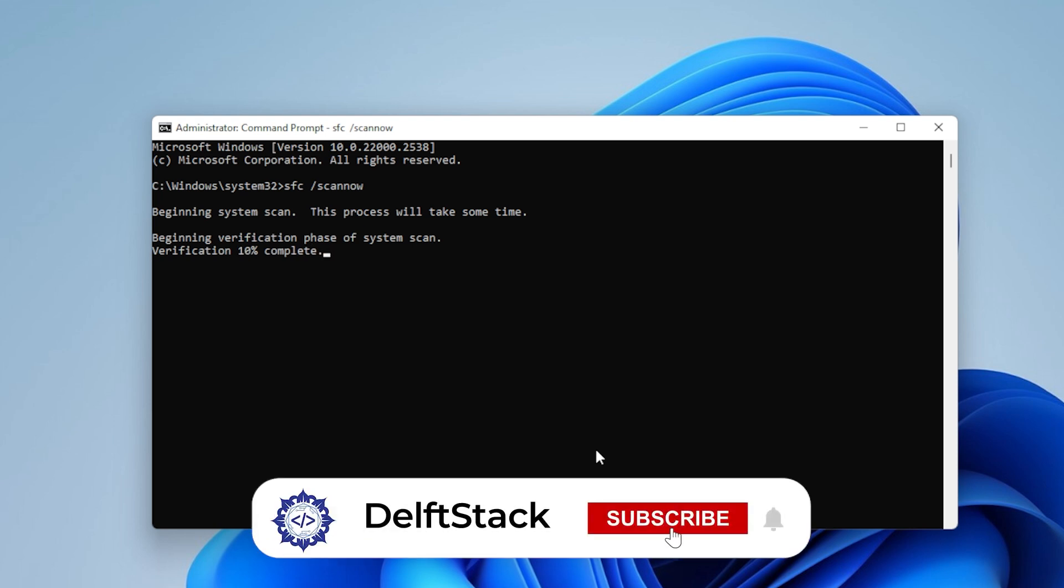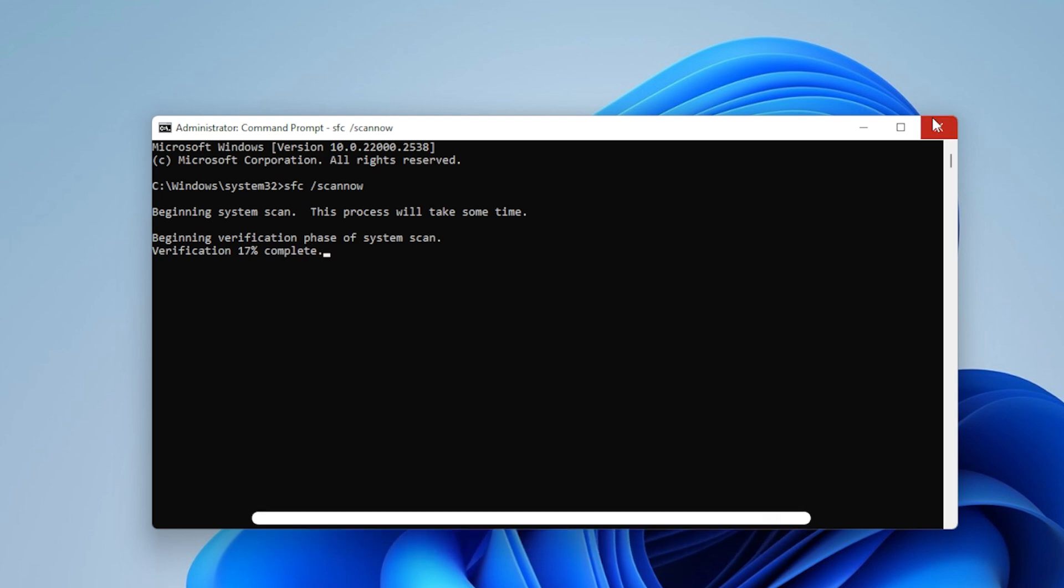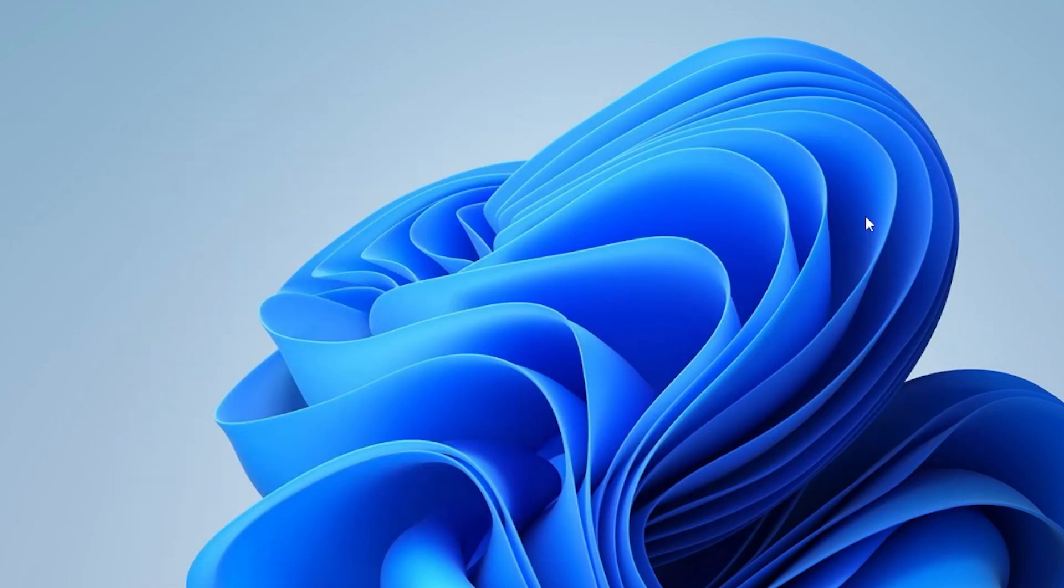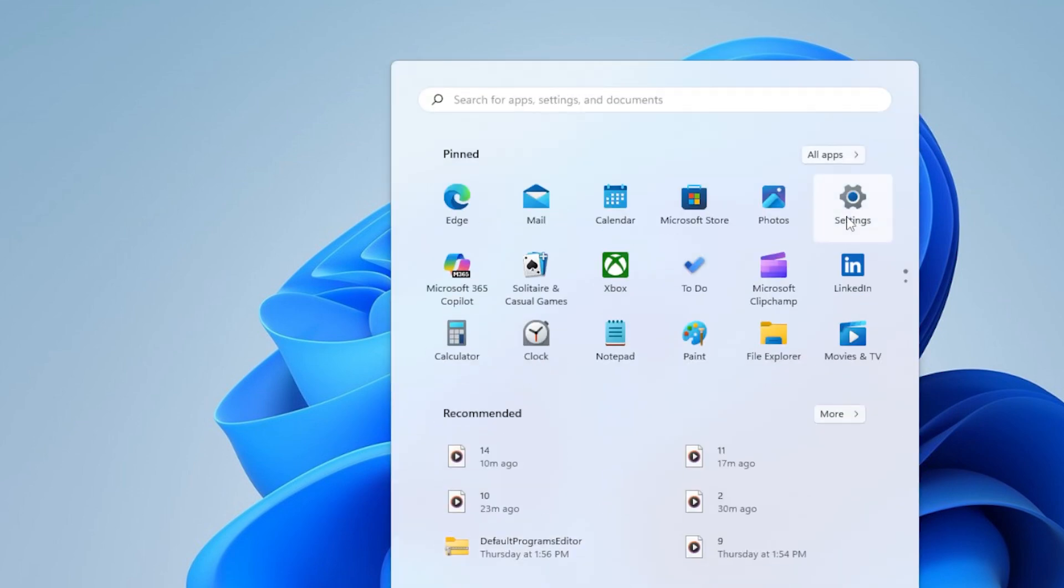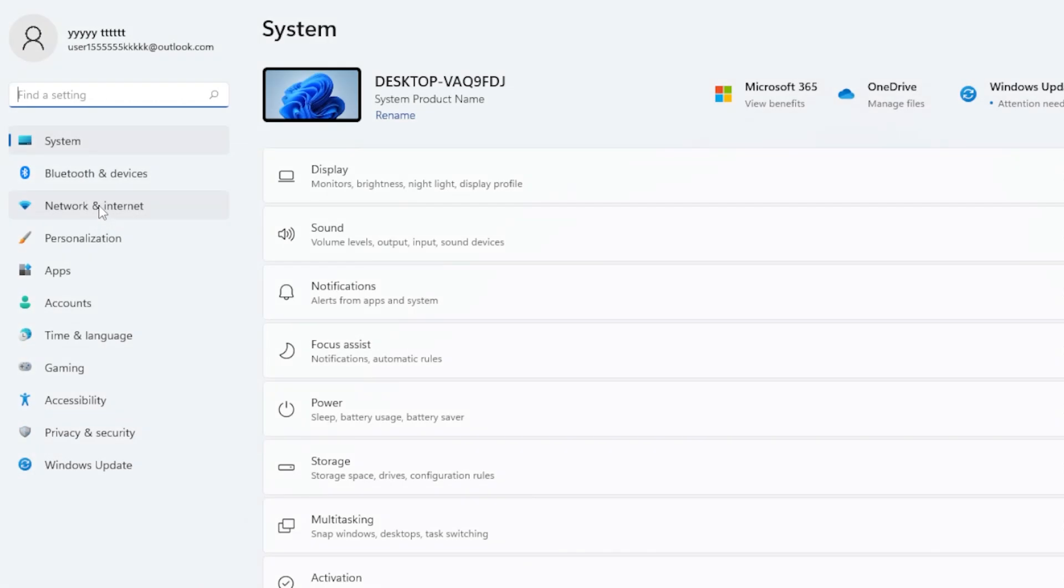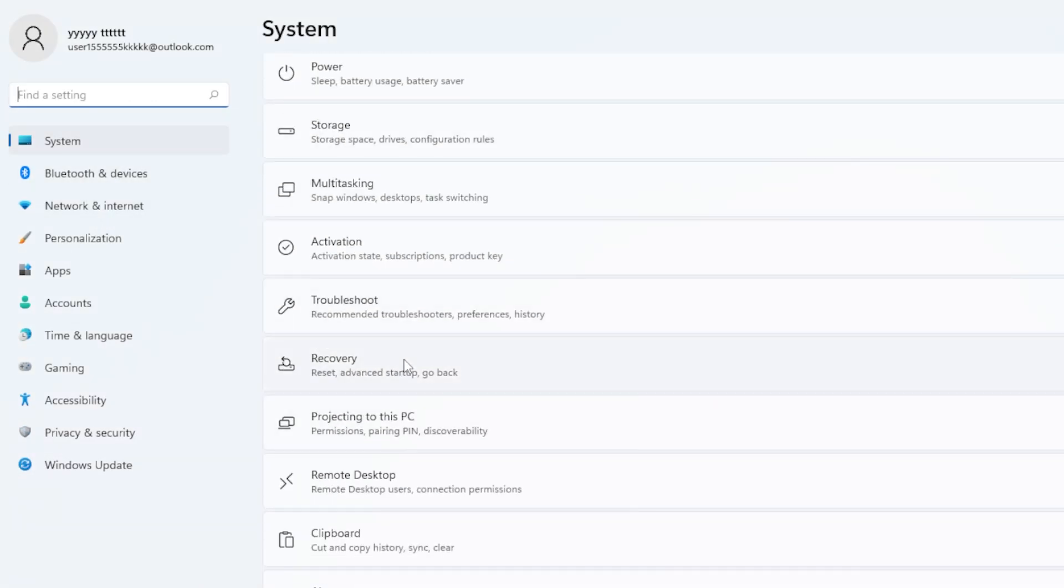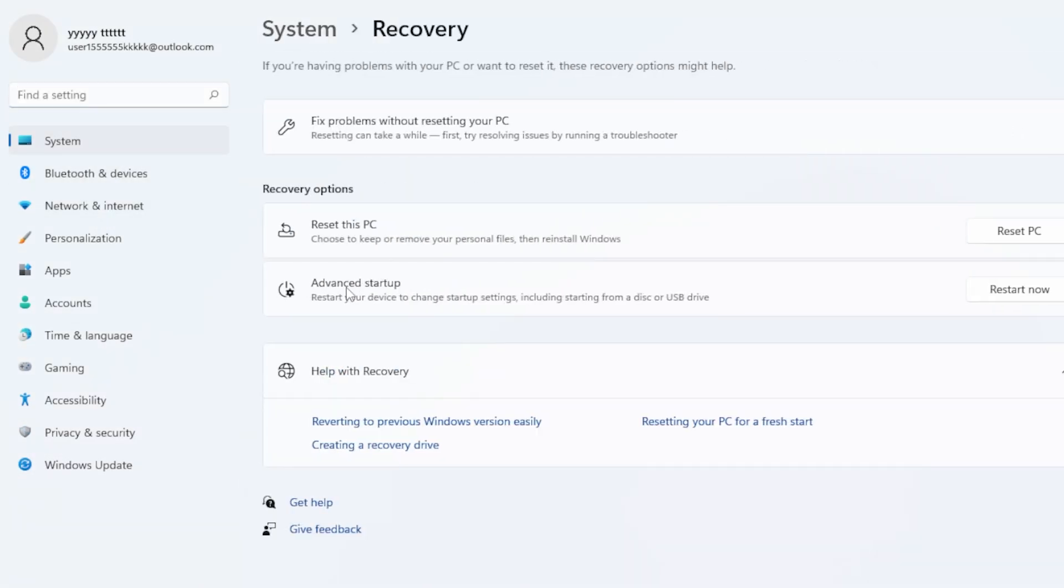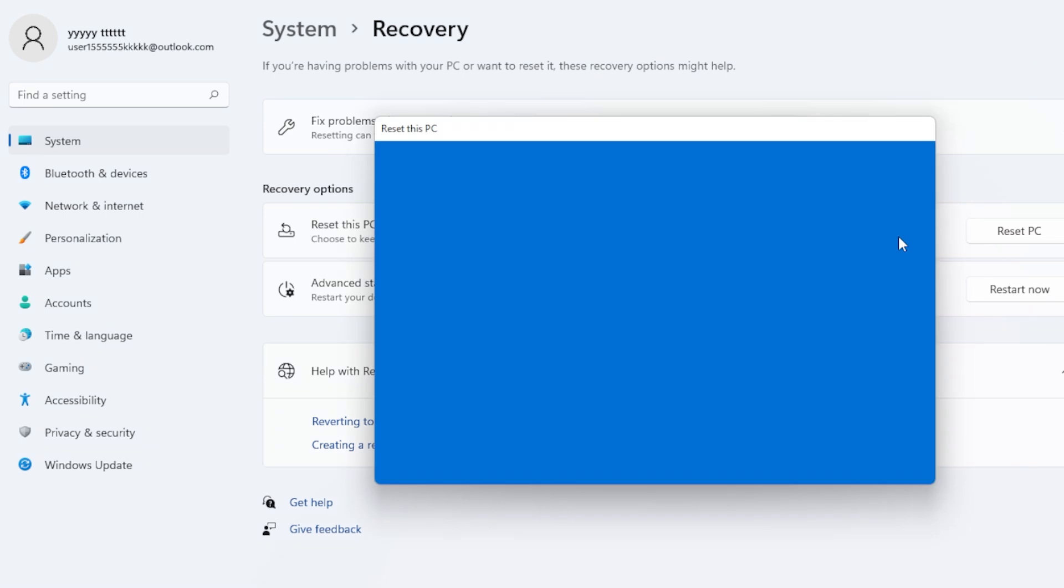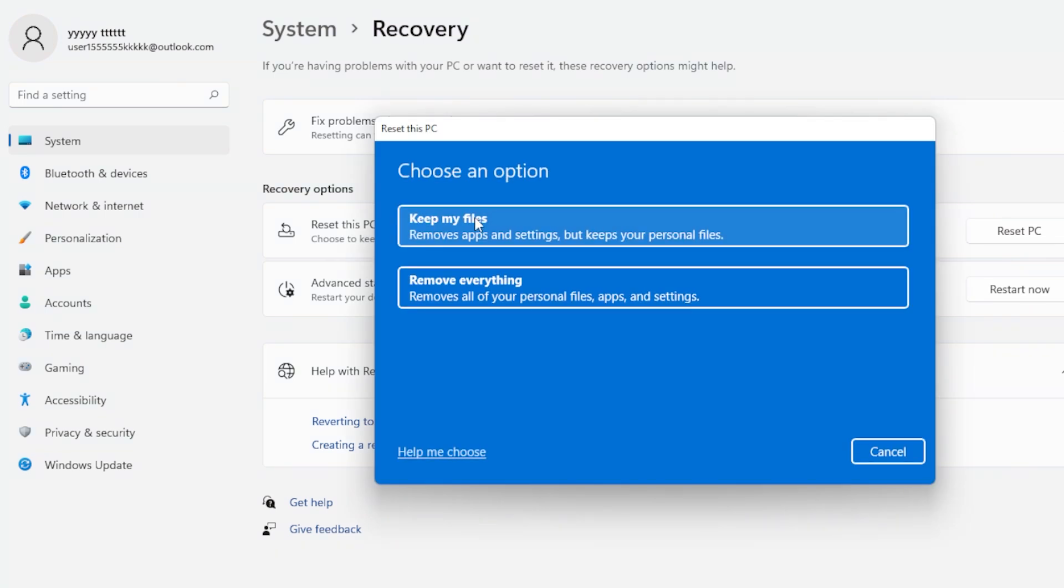And finally, if you want to go to the last method, Reset Your PC, but I suggest this only if you've tried everything else. You can reset Windows without losing your files. Go to Settings, then System, then Recovery. Under Reset This PC, choose Keep My Files. Windows will reinstall itself and clean out anything slowing down File Explorer.